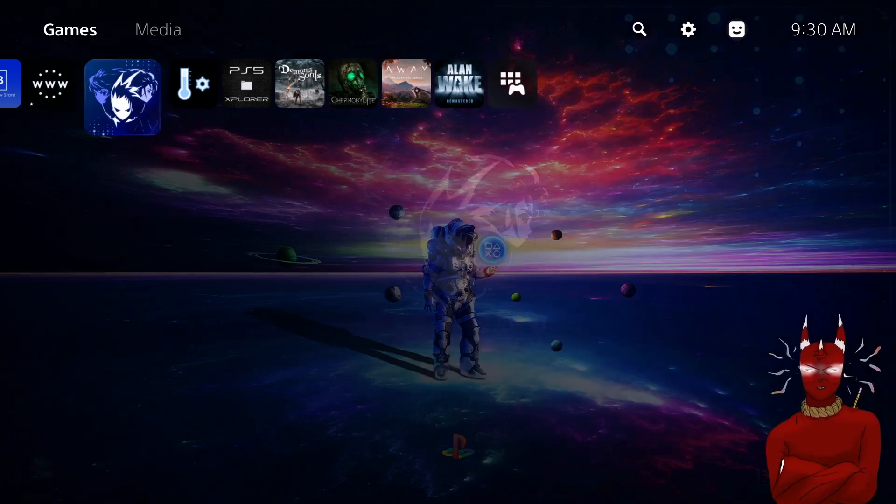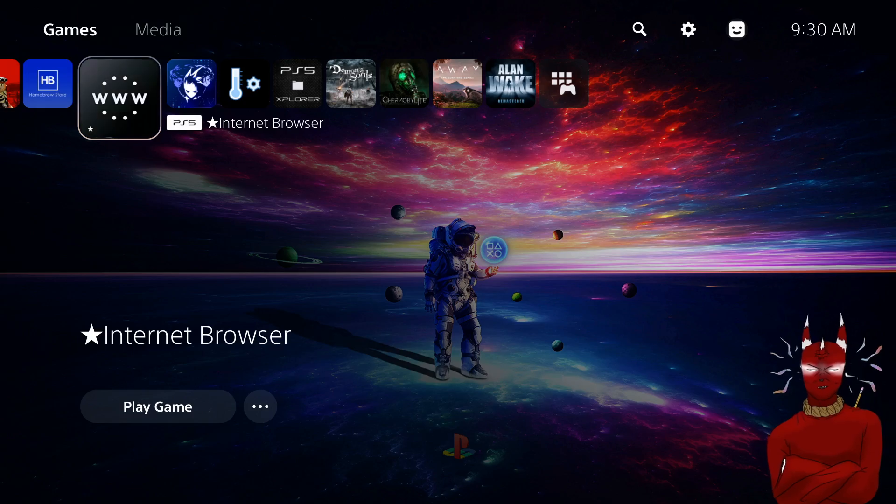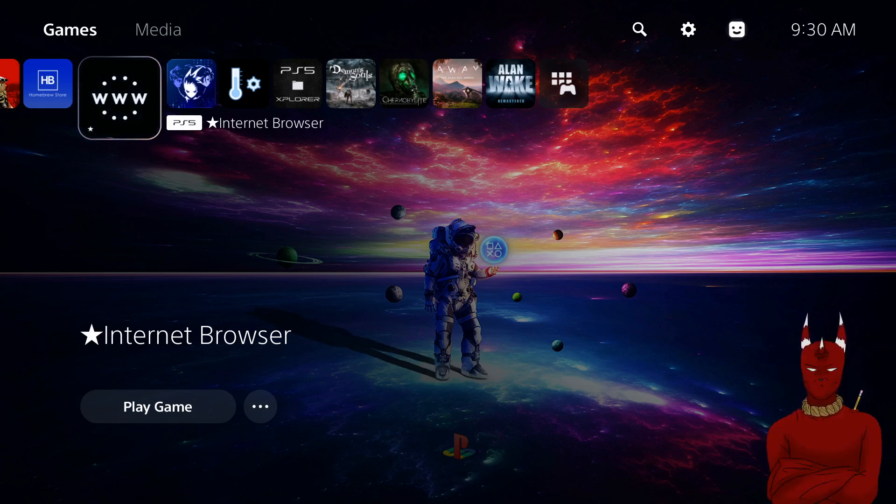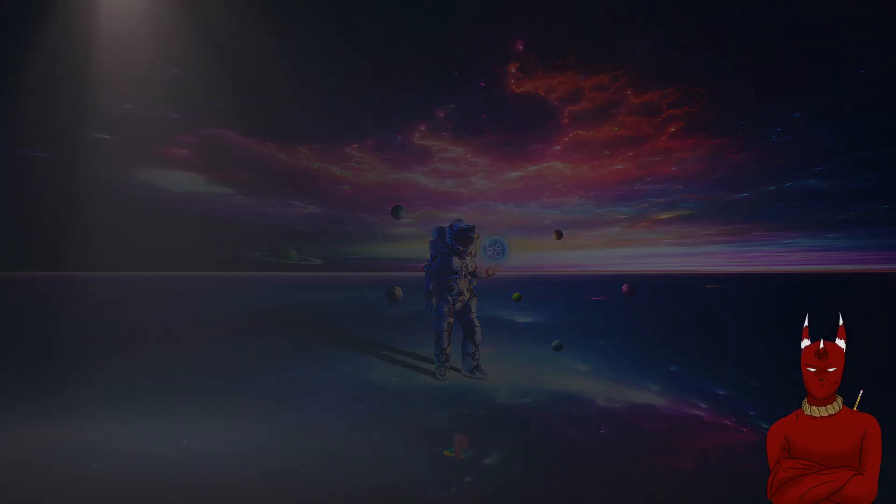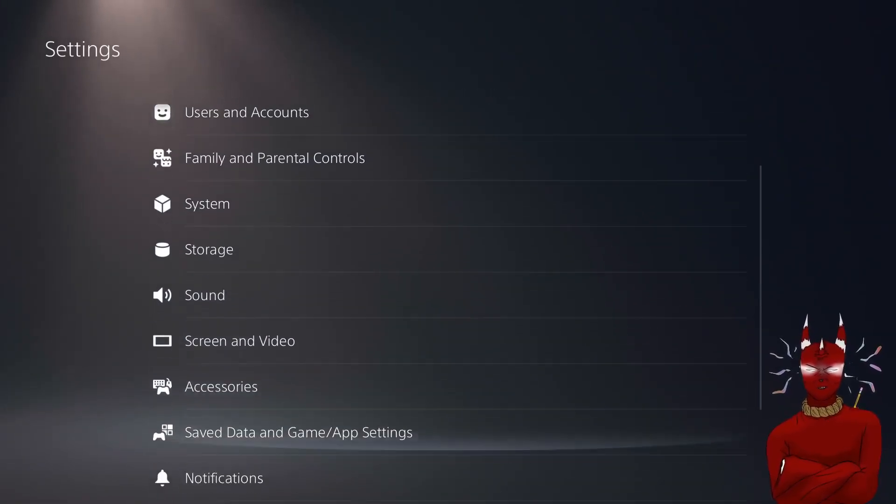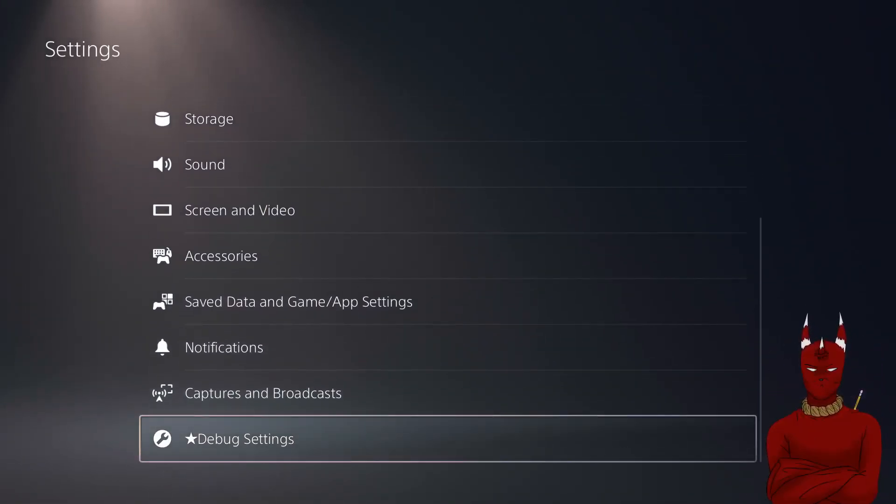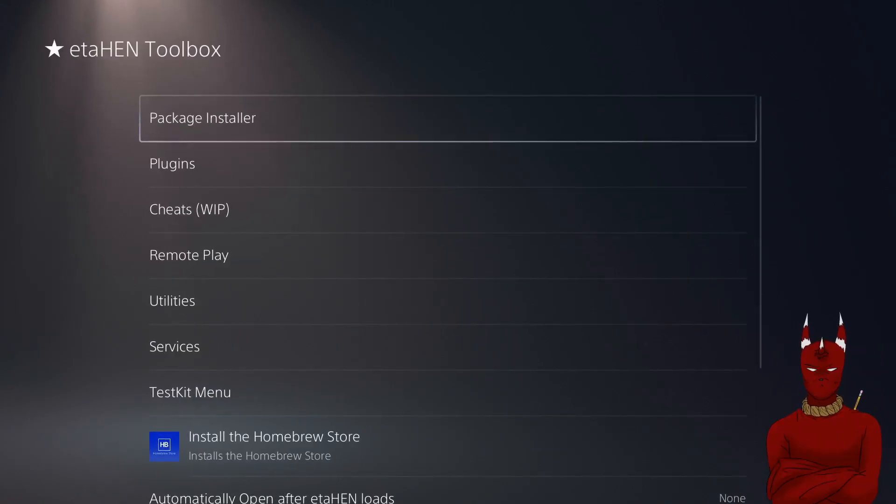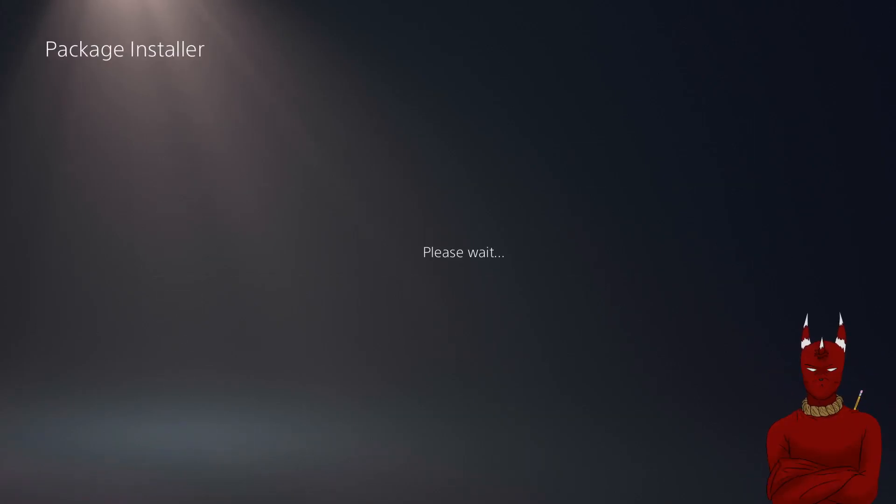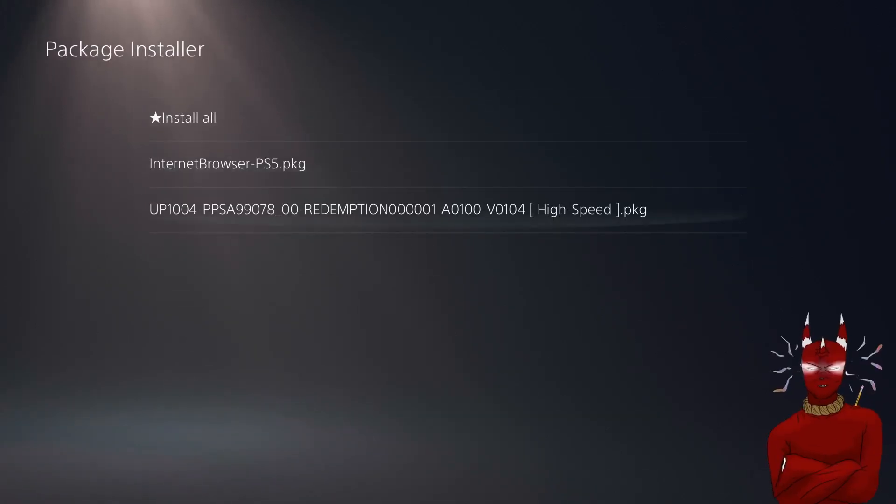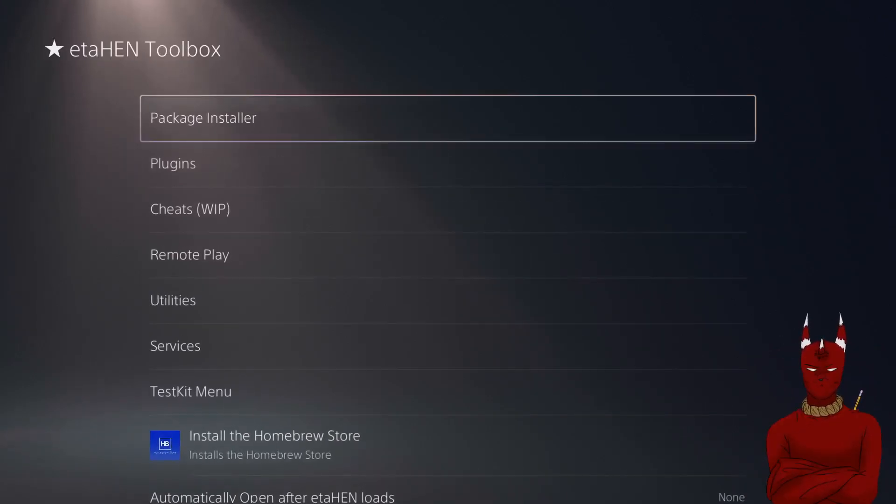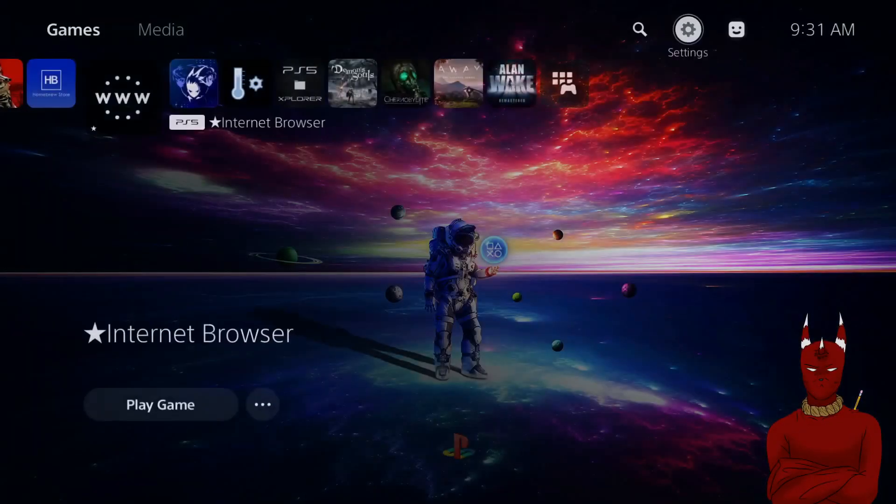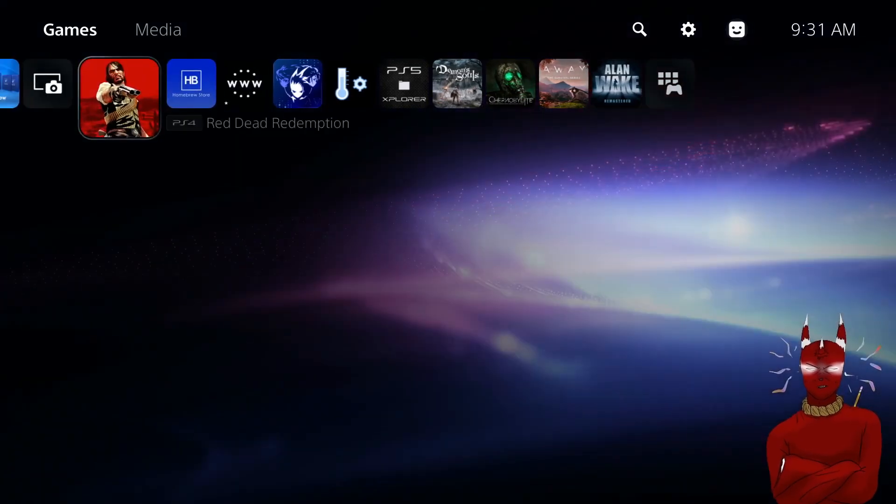So the link for the internet browser is going to be a pkg. All you do is put that on a USB, the root of a USB, and then you're going to go to your debug settings, you're going to go into your package installer and then you're going to install the internet browser pkg. So once you have the internet browser